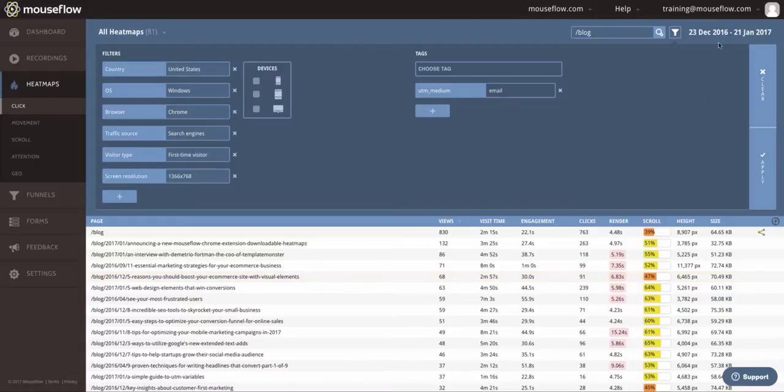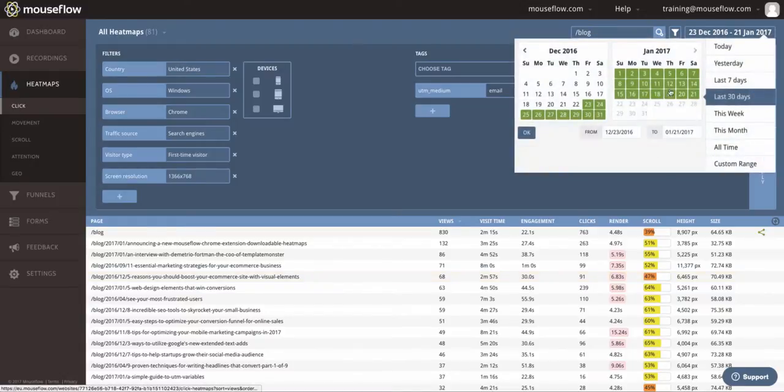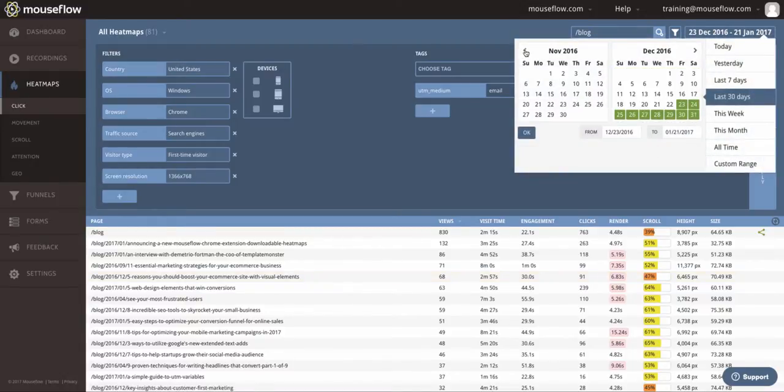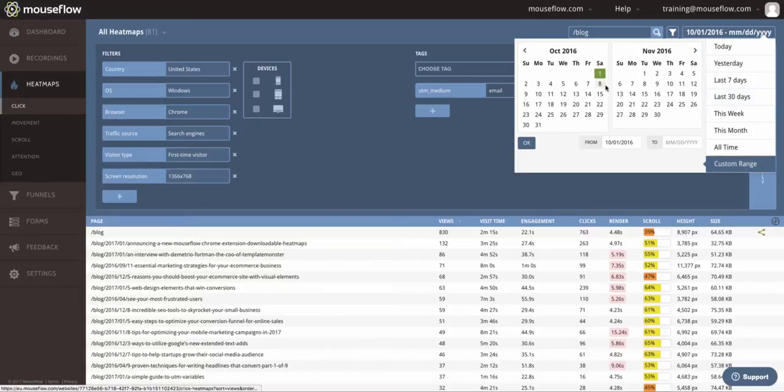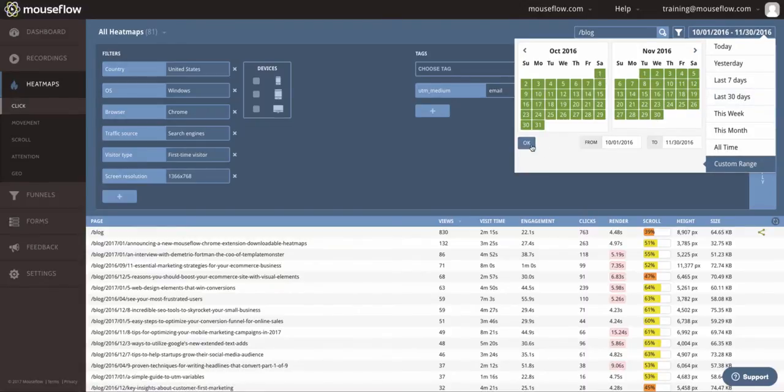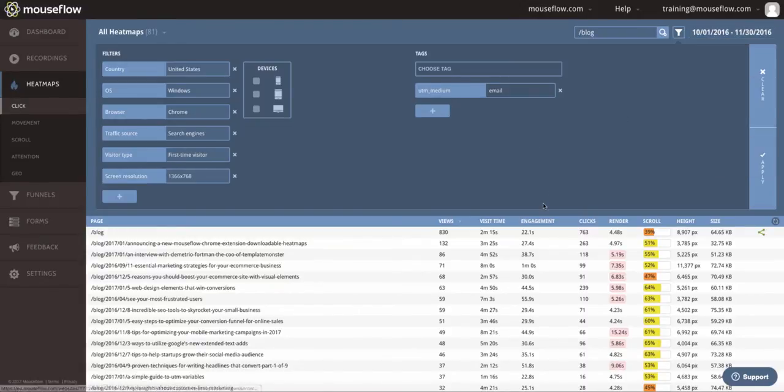Of course, you can also filter by date. We can simply go back in time, pick a start date, pick an end date, hit OK, and that's going to automatically update this list for us.